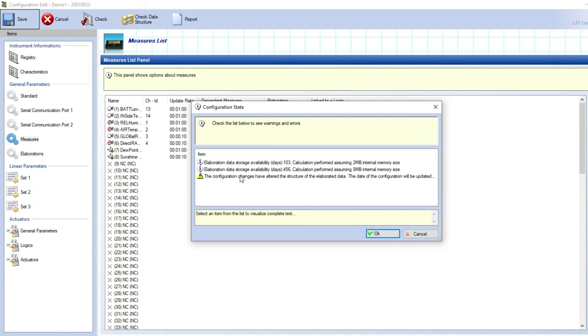Here is the warning messages list, where you can find some tips about the produced configuration, and where you can read about the memory duration using the settled sensors list and elaboration time base.